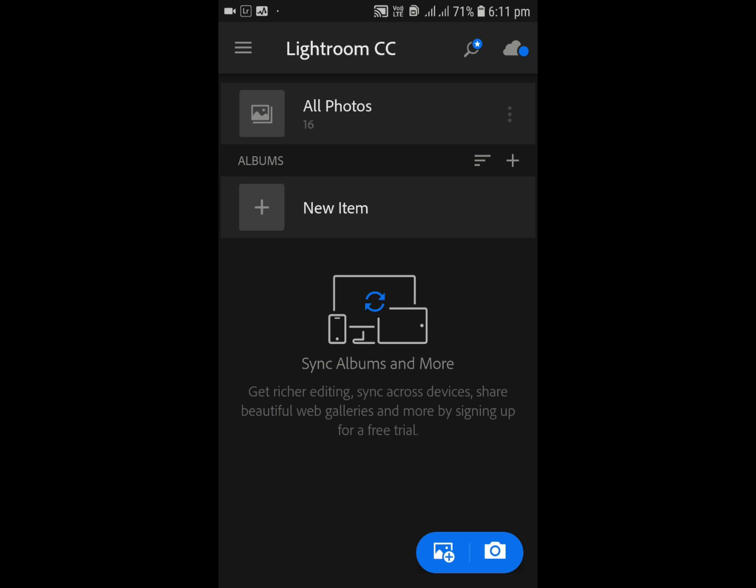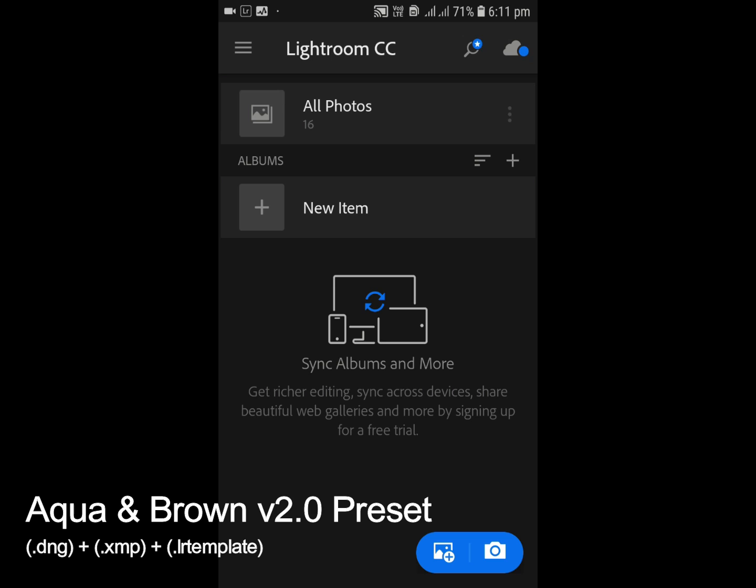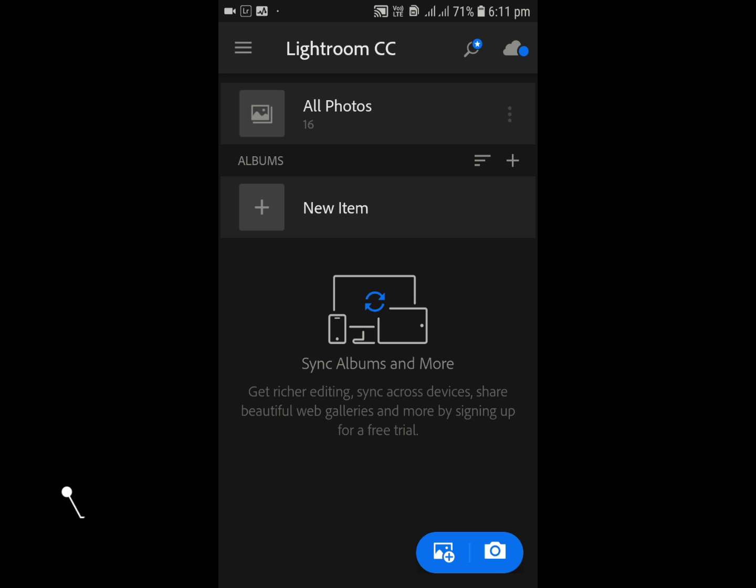Hey guys, it's Ashish here and welcome back to our YouTube channel. Today in this video I'm going to give you a coin brown preset in the form of mobile Lightroom DNG as well as the camera preset.